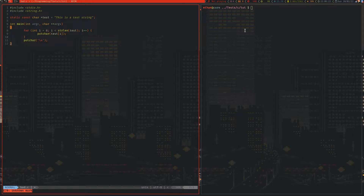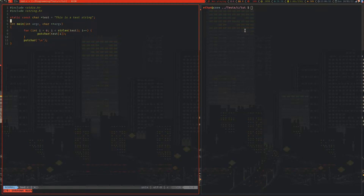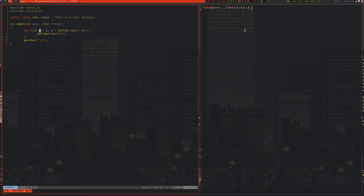Then you get to the second character — character index 1, which is 'H'. But wait, you have to check the length of the string again, so you go back to the start and count all the way through to the end of the string once more. So every time you perform this loop, you're actually performing the inner strlen loop as well. Rather than O(n), you're performing O(n²). Congratulations — that's terrible.